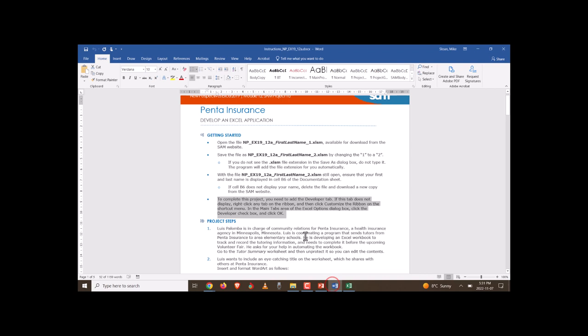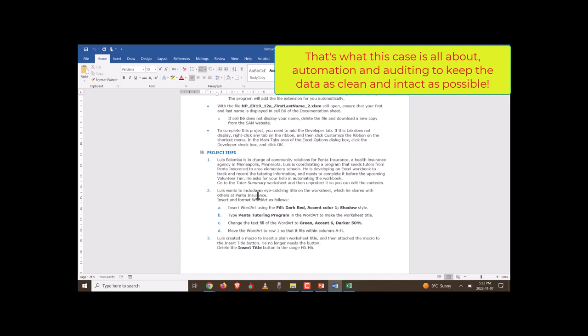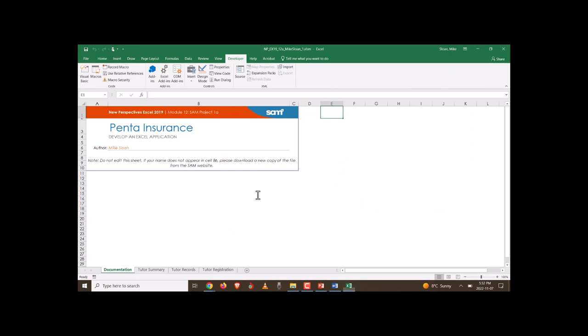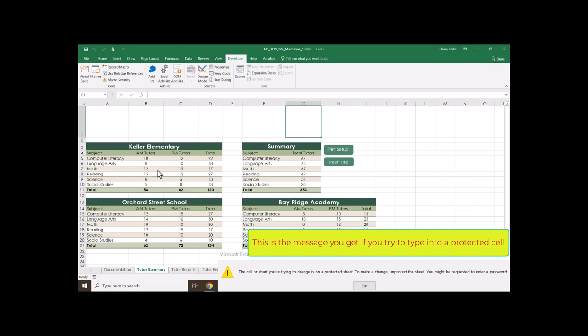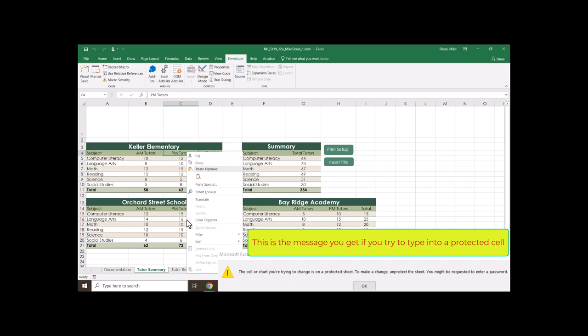Louis Paloma is in charge of Community Relations for Penta Insurance, a health insurance agency in Minneapolis. He's coordinating a tutoring program for elementary schools and developing an Excel workbook he needs to complete. He asks you to automate the workbook. As soon as you see the word 'automate,' you know there are tasks that need to be done over and over, or they want a series of prerecorded tasks for another user to repeat without messing up. Go to the Tutor Summary worksheet and unprotect it.